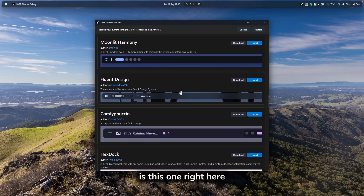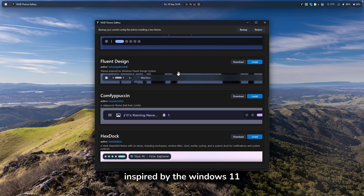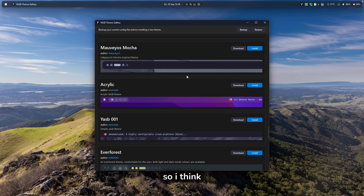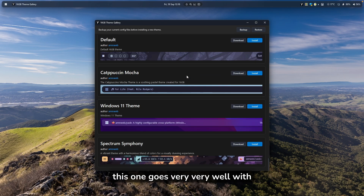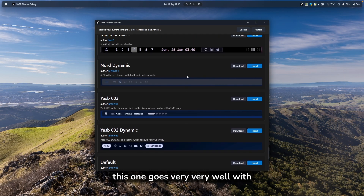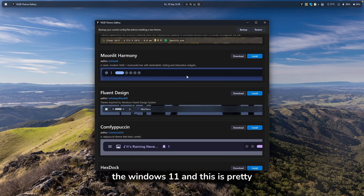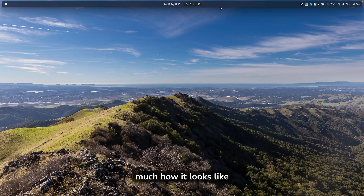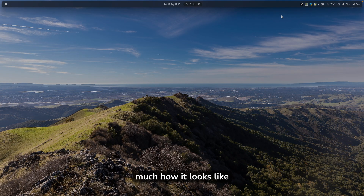The one I like the most is called Fluent Design, which is inspired by Windows 11. I think this one goes very well with Windows 11, and this is how it looks.